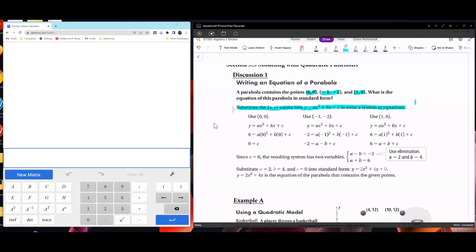Remember that the first number in the ordered pair is x, and the second number is the y value. They went ahead and substituted into the equation. You get 0 equals a times 0 squared plus 0 plus c. I'm going to write a separate system: 0, 0, 1 — and it's 0 because c is equal to 0.